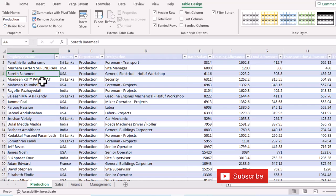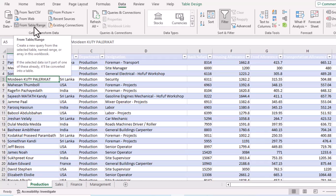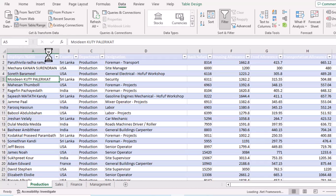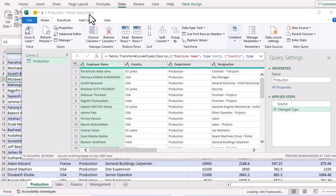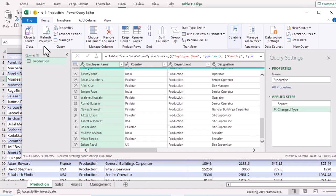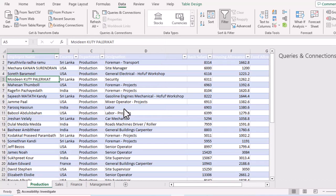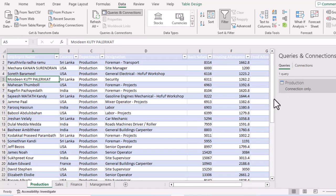Next, we'll go to each sheet one by one. Go to the Data tab and click 'From Table/Range'. After a few seconds, the Power Query Editor window opens showing the data from the Production sheet. Go to 'Close & Load To', which opens the Import Data window. Select 'Only Create Connection' — we don't need Table or Pivot Table since we already have a table. Click OK, and you'll see 'Production' appear in the Queries pane.